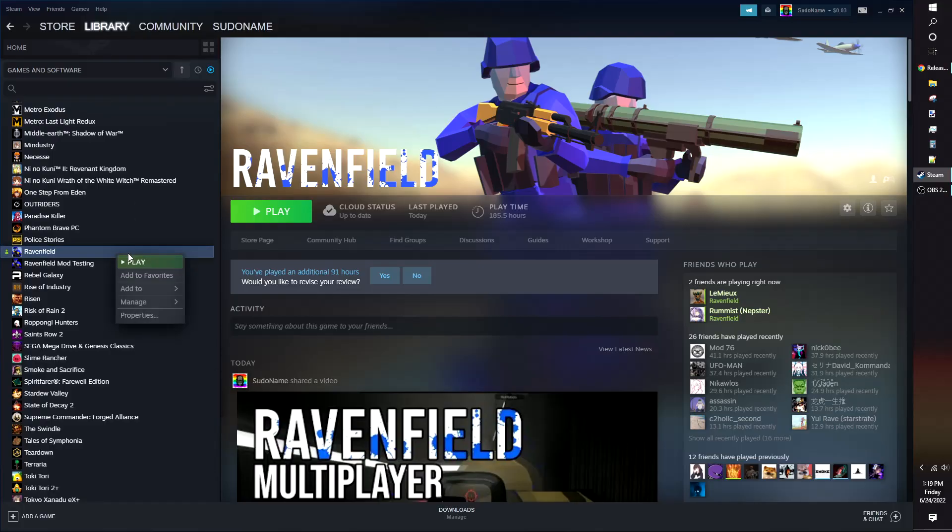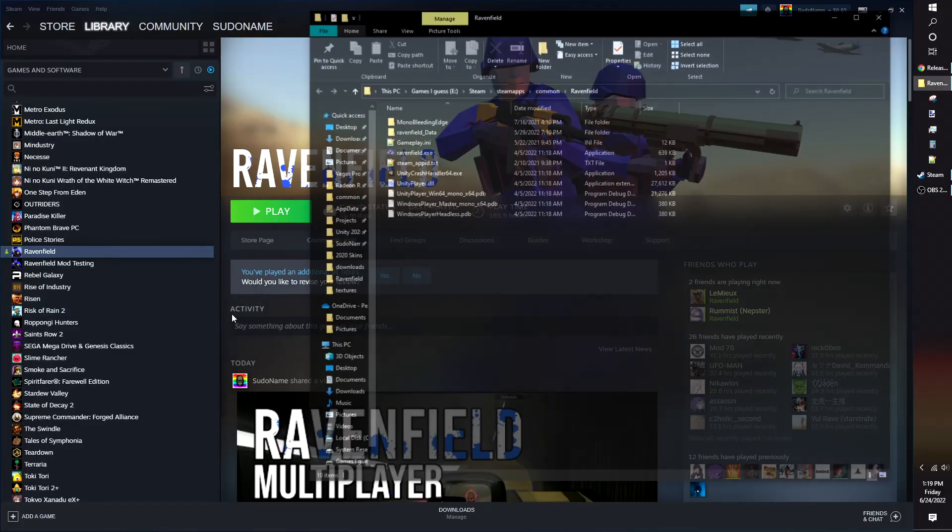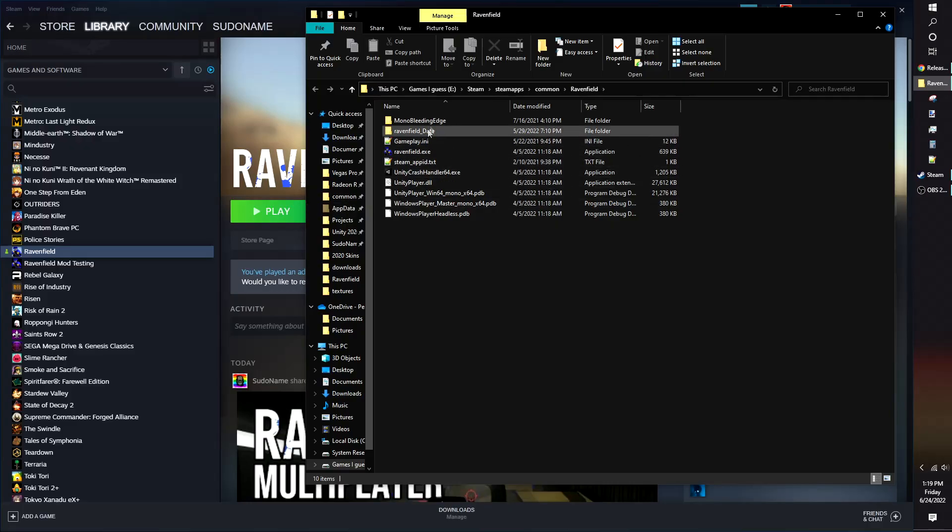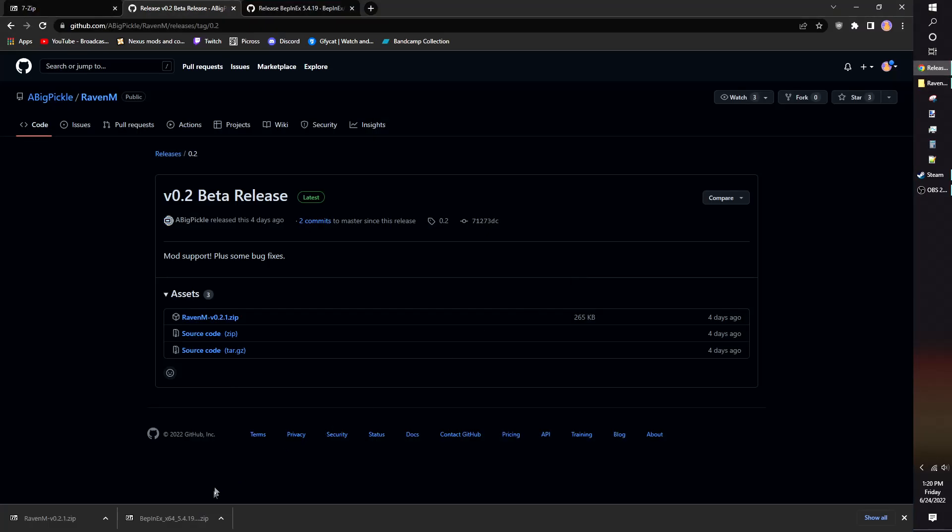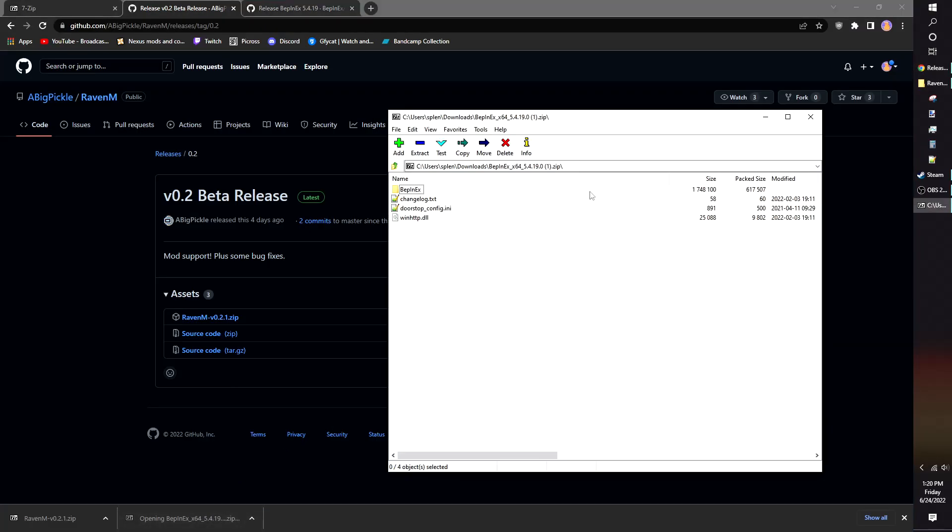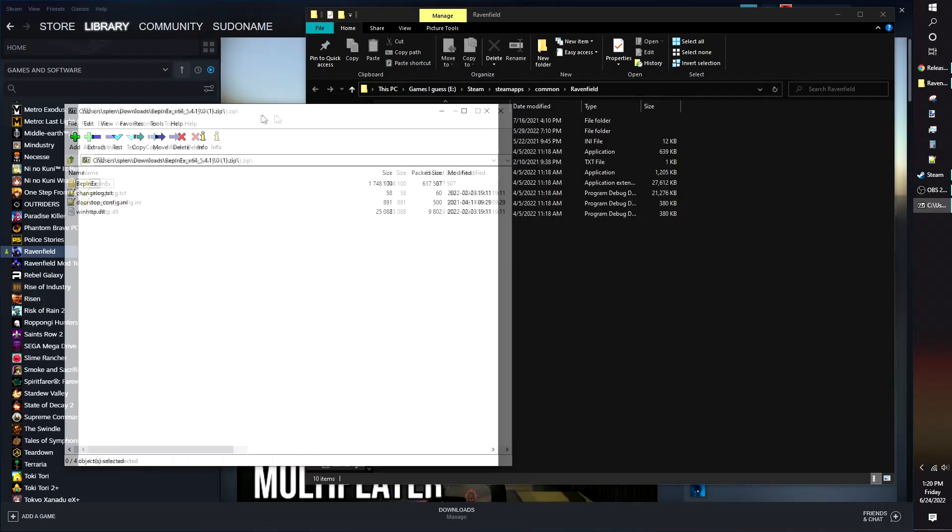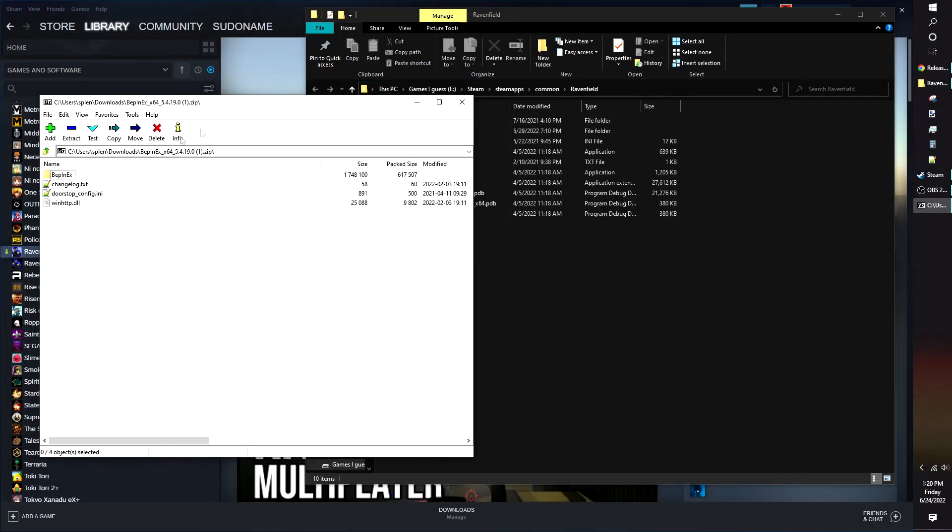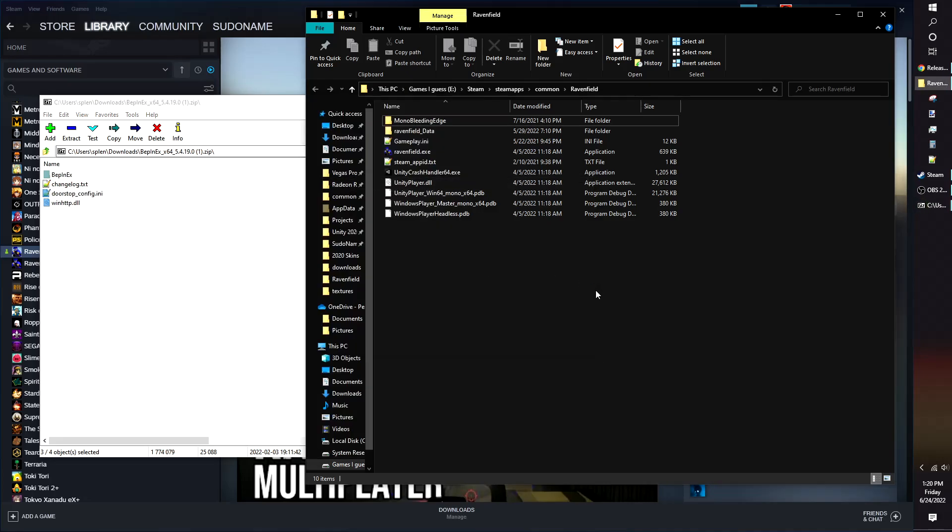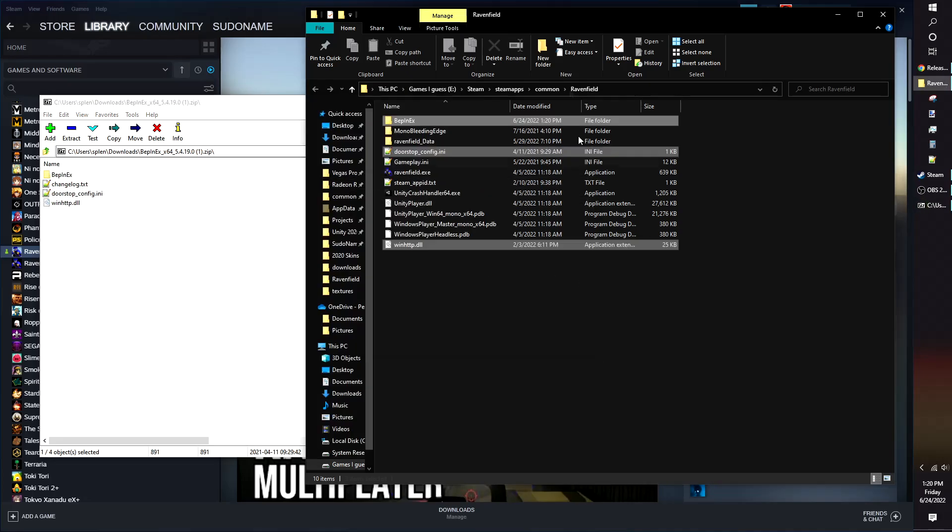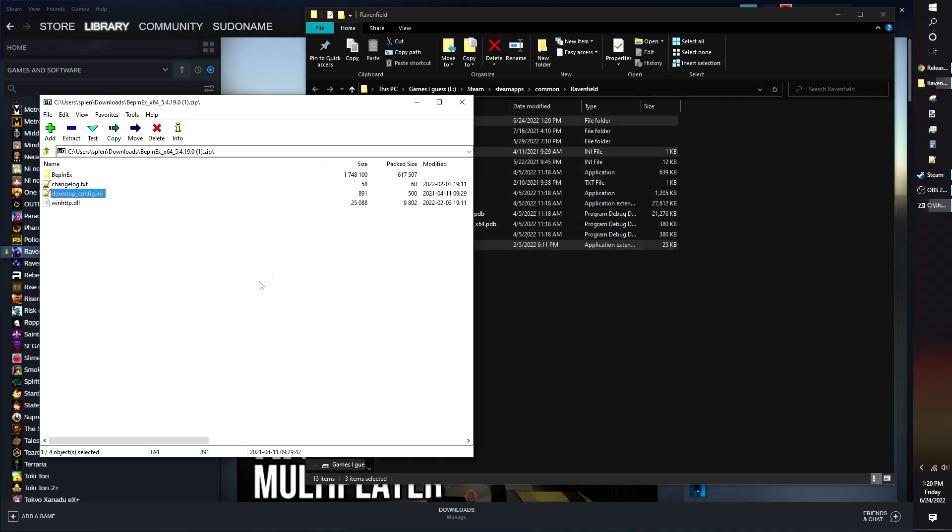In Steam, right-click on Ravenfield, Manage, Browse Local Files. This folder is where you'll be installing Bipen X. Open the Bipen X zip file, drag and drop the contents into the Ravenfield folder. The changelog text file is optional. Close the Bipen X zip file when it's done extracting.